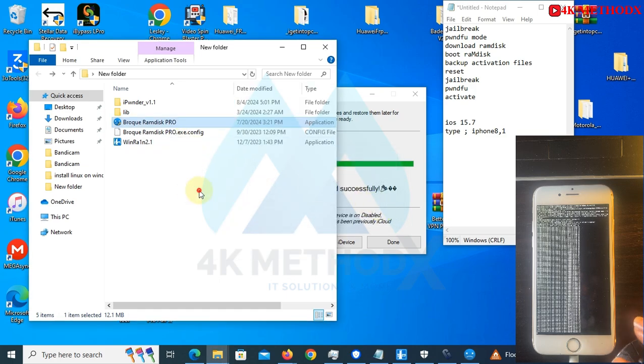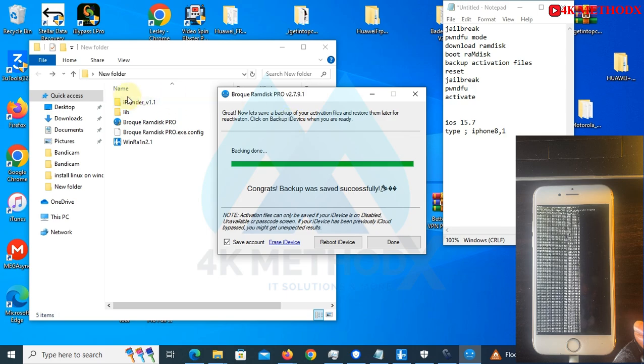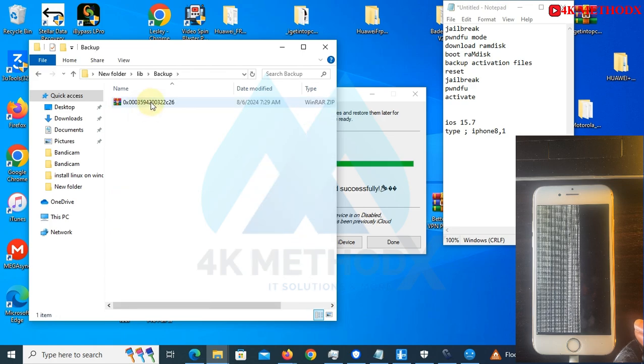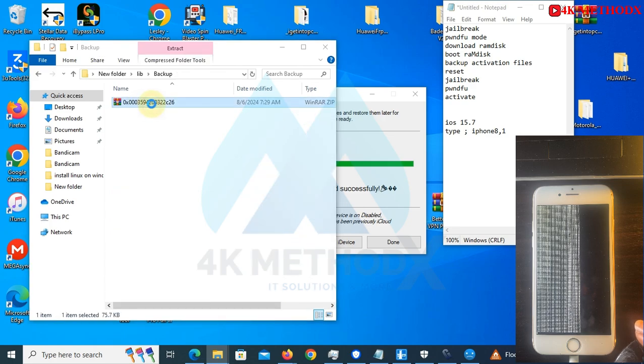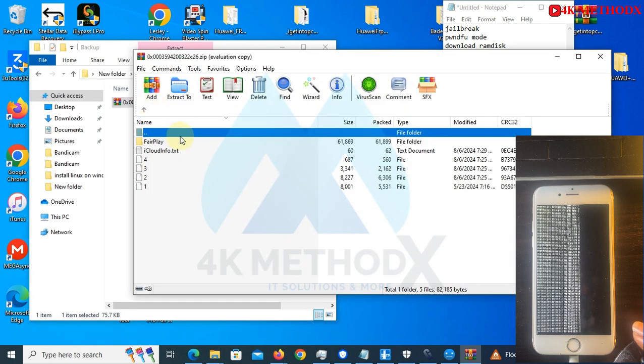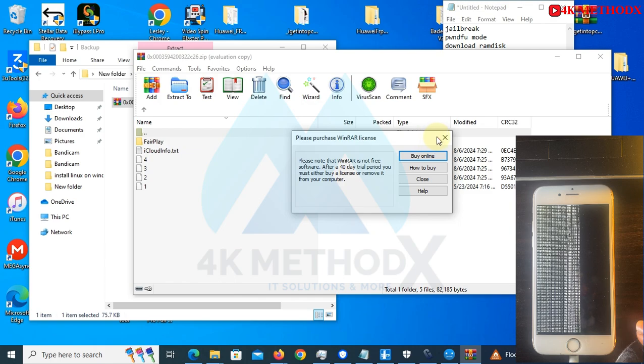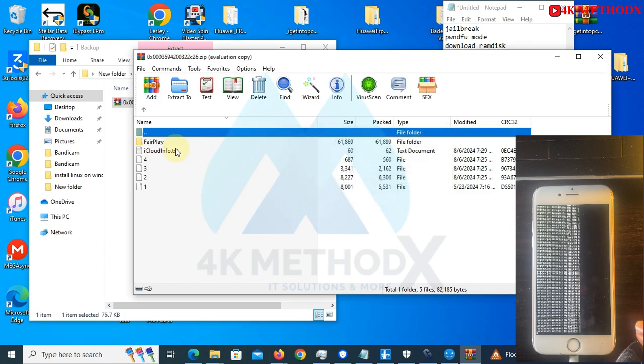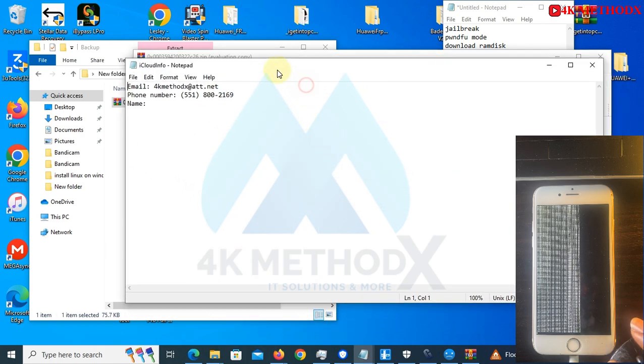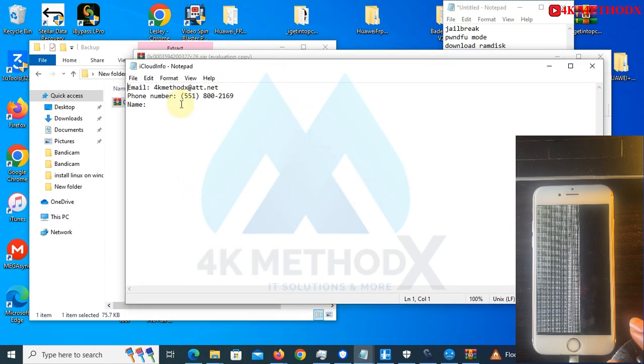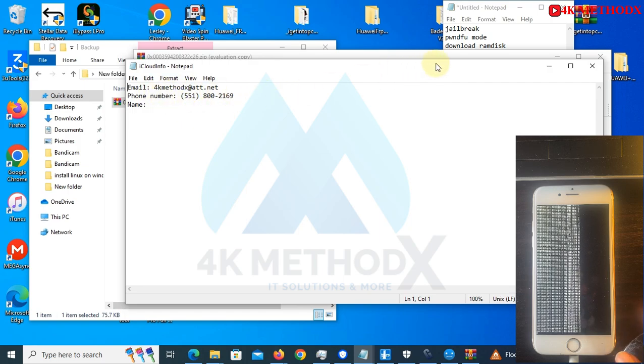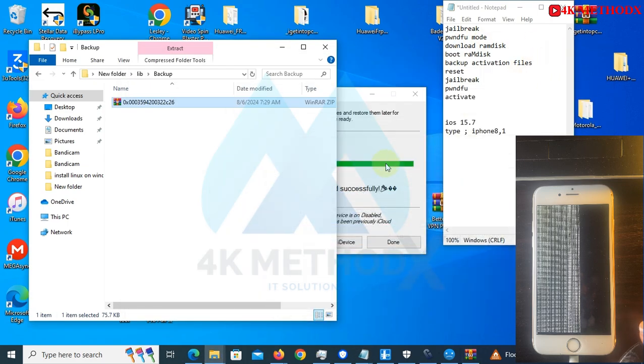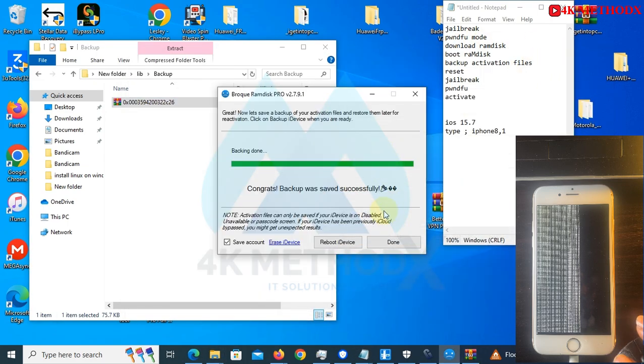You click on OK, come back to this folder, click on it, then you come to backup. Click on the zip file, you click on this file. You can see our iCloud details. This is the email address and the number linked to our iCloud. We are done.